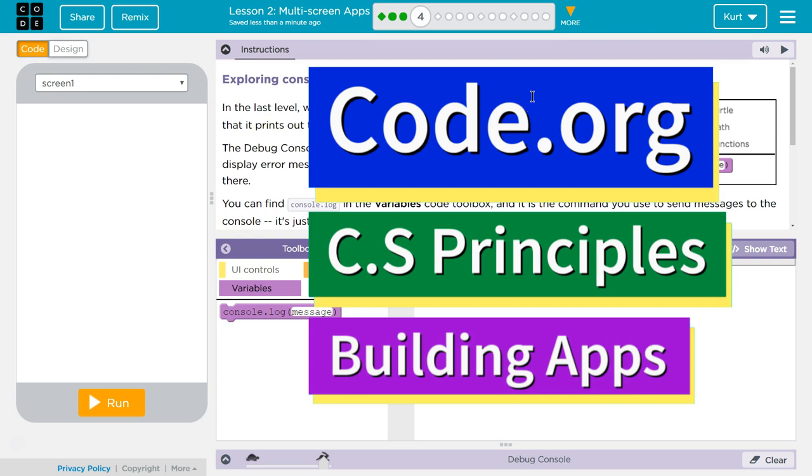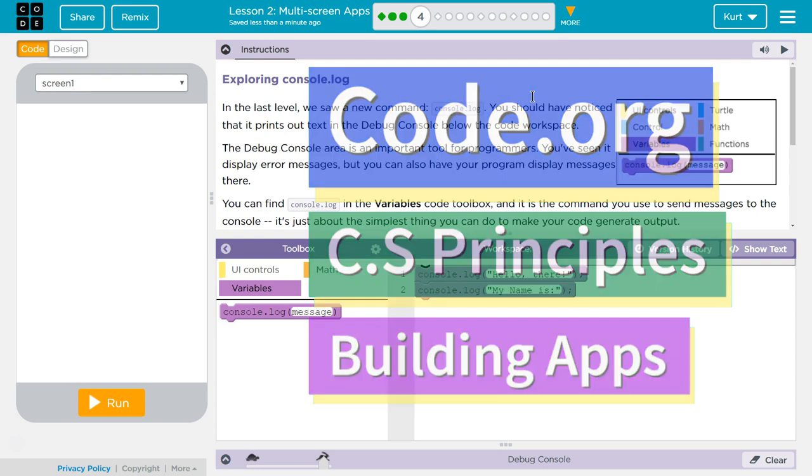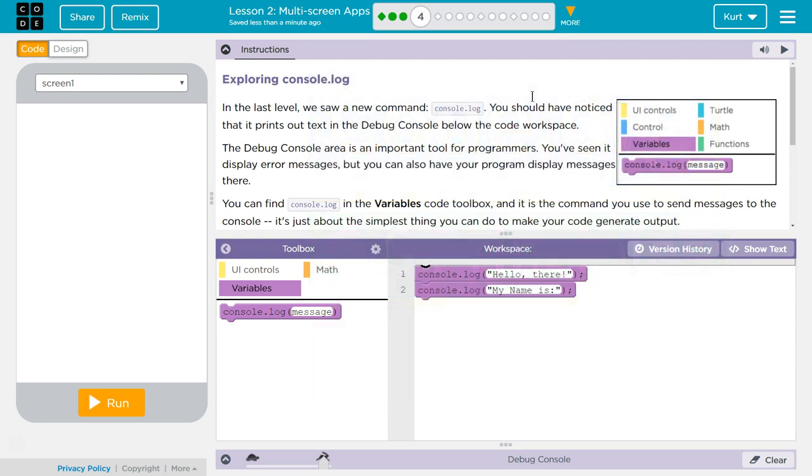This is Code.org. I'm currently working on CS Principles, Unit 5, Building Apps, Lesson 2, Multi-Screen Apps, Puzzle 4, Exploring console.log.